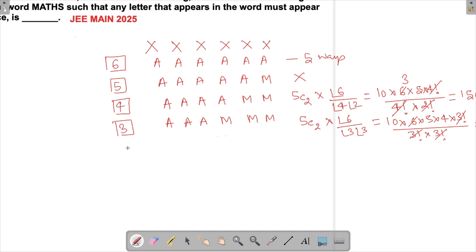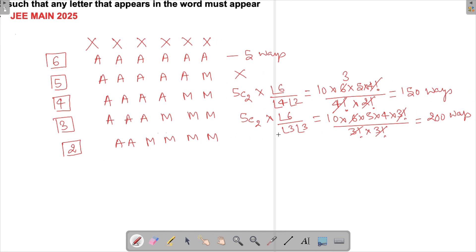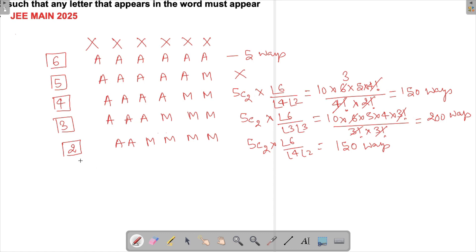Case 4a: one letter used two times and another used four times — for example AA and MMMM. This might look like Case 2, but these are not the same: in Case 2 the first letter appears four times, in this subcase the second letter appears four times. The count is again 5C2 × 6!/(2! × 4!) = 150 ways.